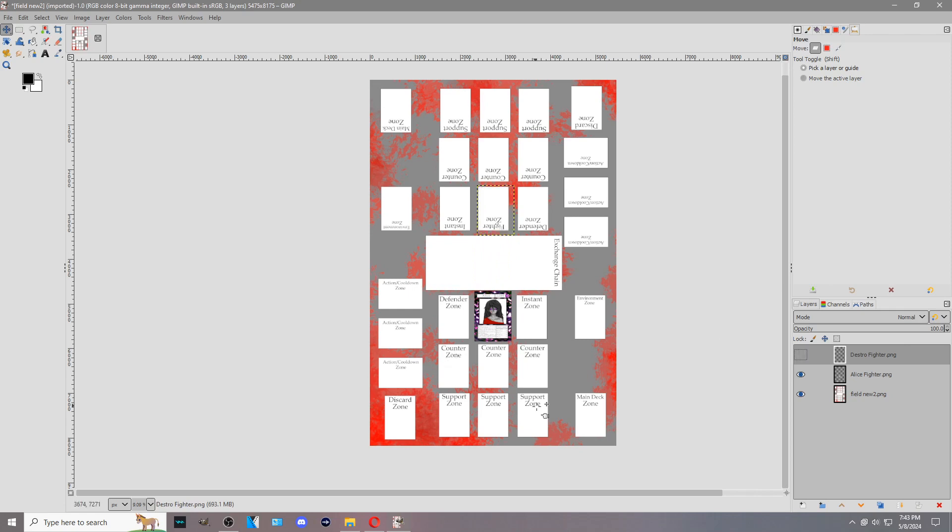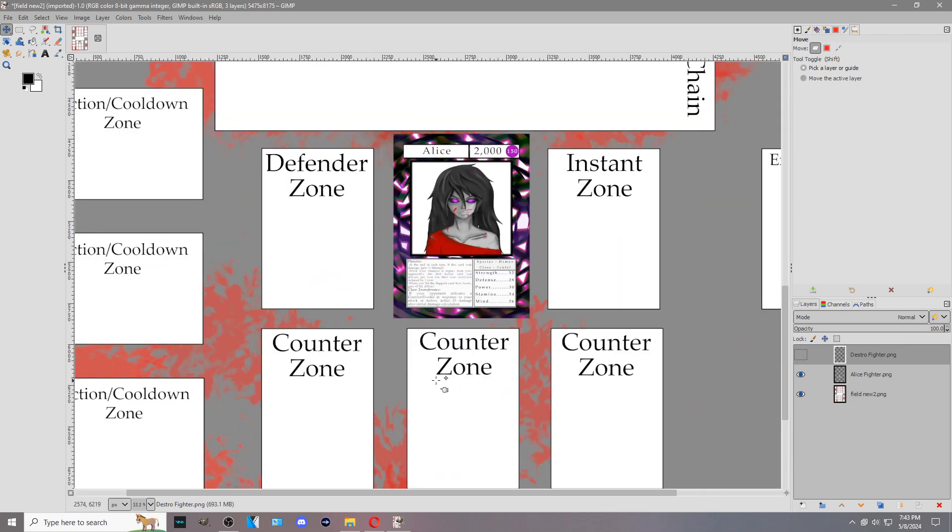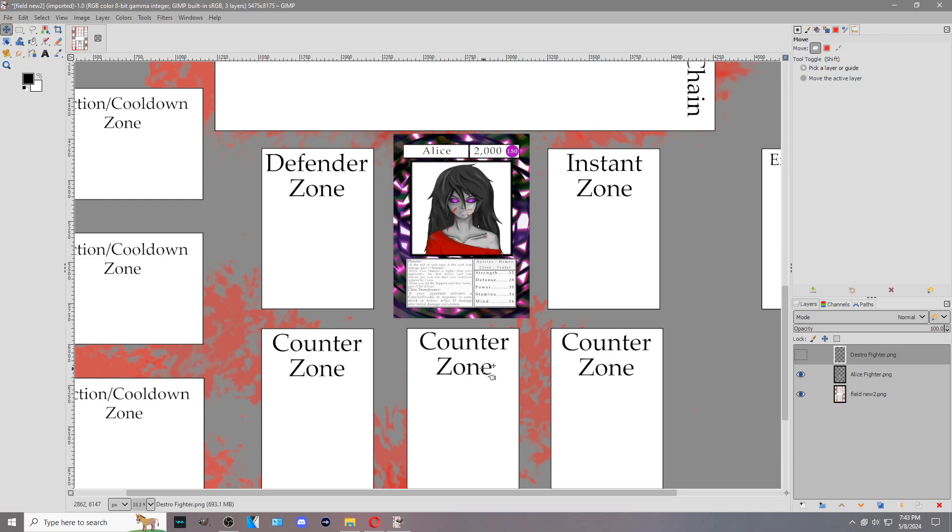Be on the lookout for more videos and check the playlist down in the description below or at the end card where you get to see how other cards work. Thank you for watching and check out the card game in the link in the description below or vengeancebooks.com slash tcg.